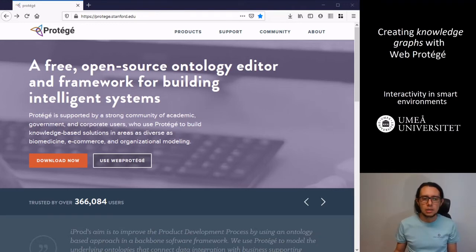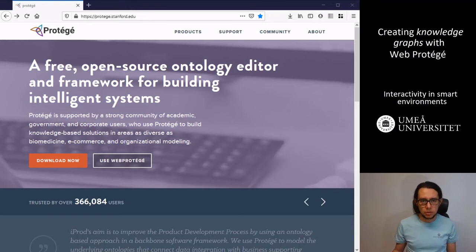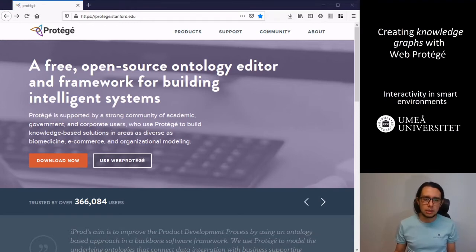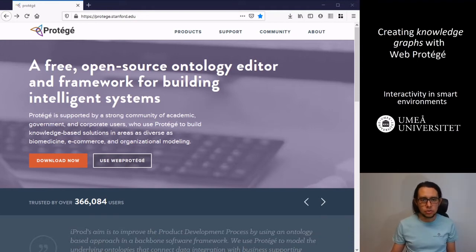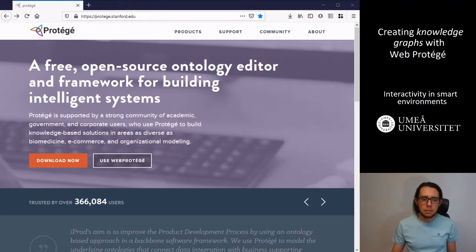It is a useful tool because it is open source. There is one version that is desktop version and another is web version. In this course we will use a web version but also I will try to describe part of the application, the desktop application of Protégé.